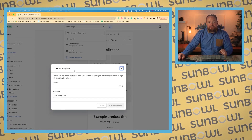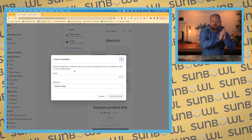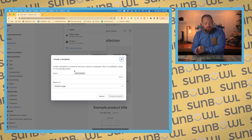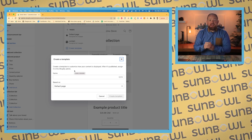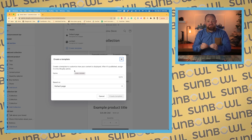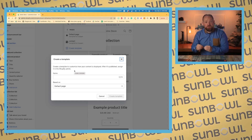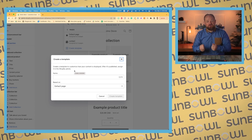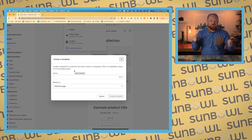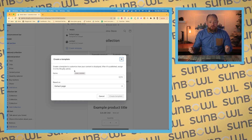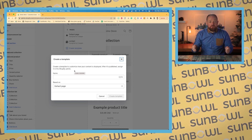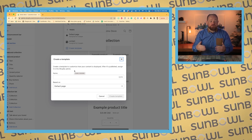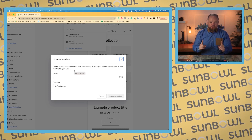Now the big difference between templates in Online Store 2.0 and Online Store Original is that you used to have to have that template inside the theme — it was required to be inside the theme in order for you to use it. Now in Online Store 2.0, you can create a template and it's available on both your themes so that you don't have to go through the big hoops of duplicating code. You just have to create it once.